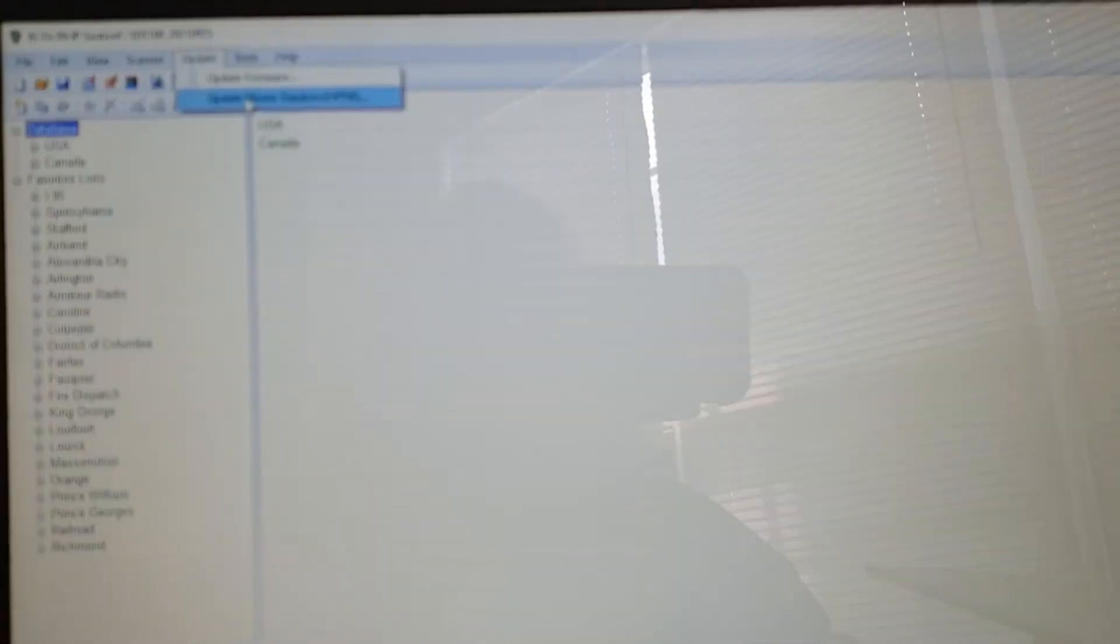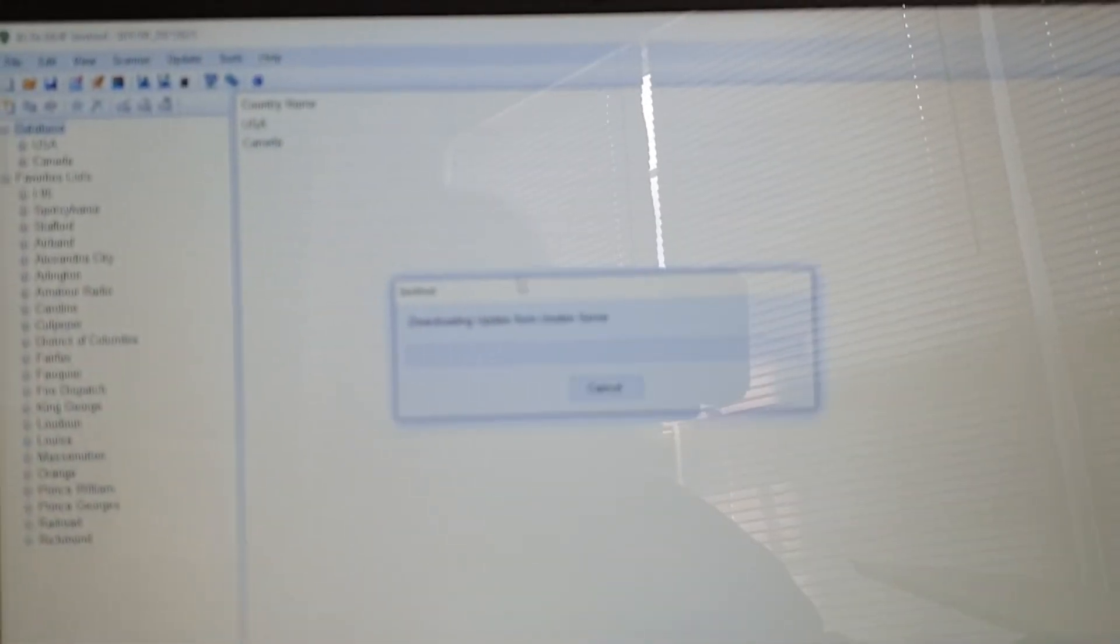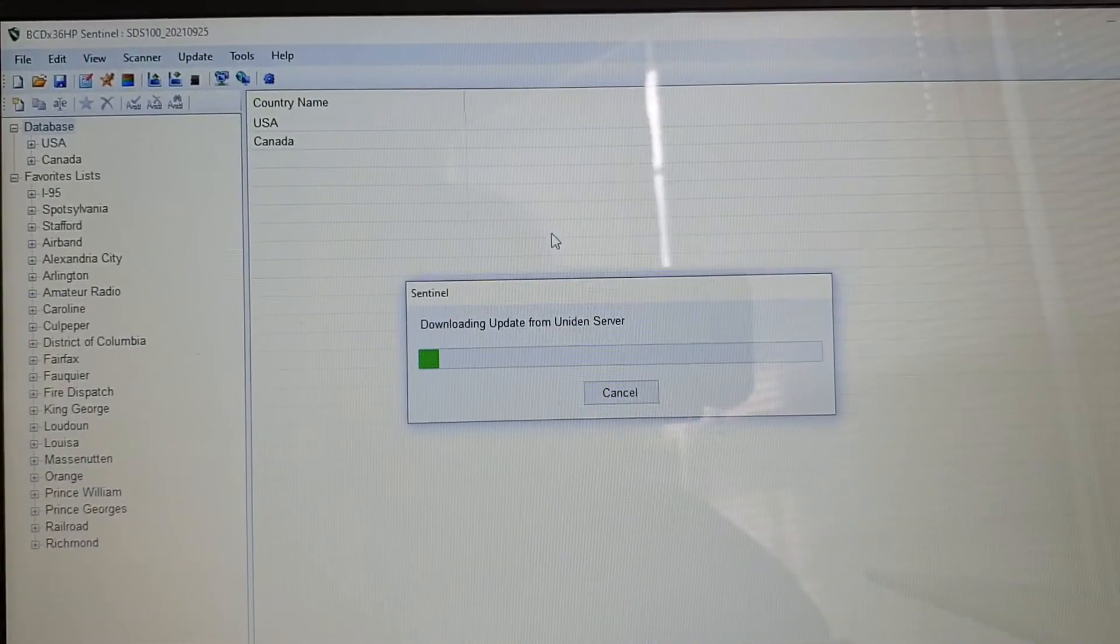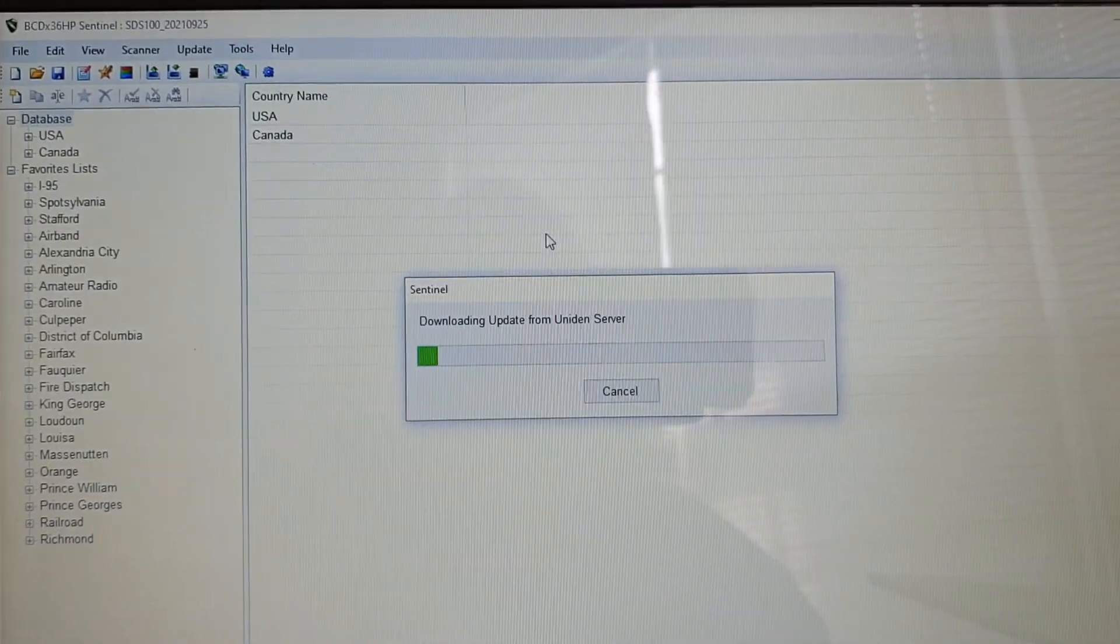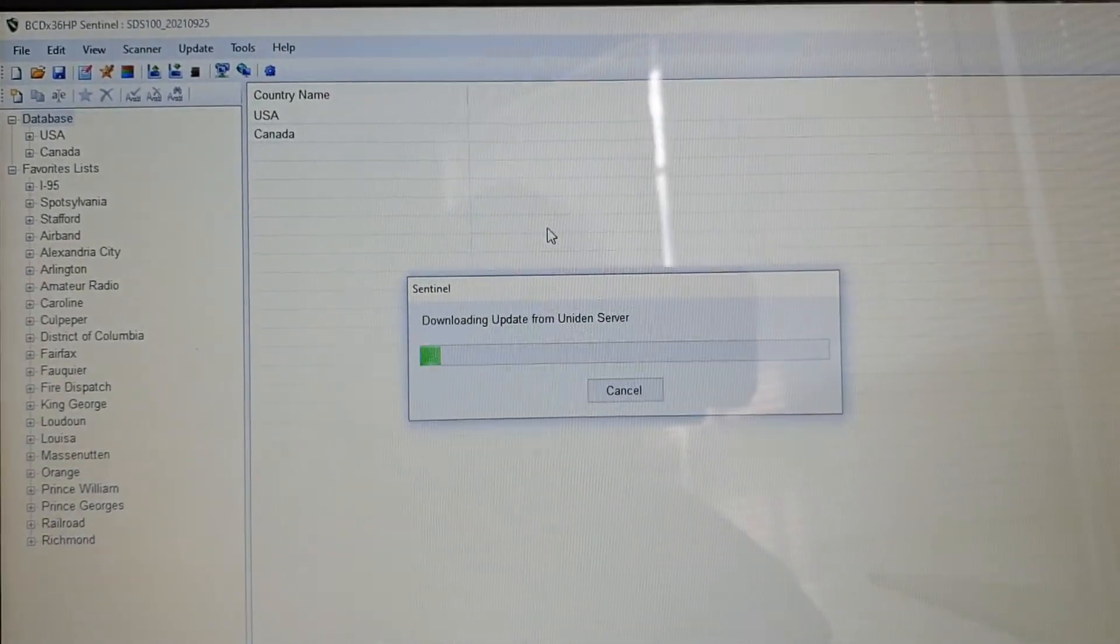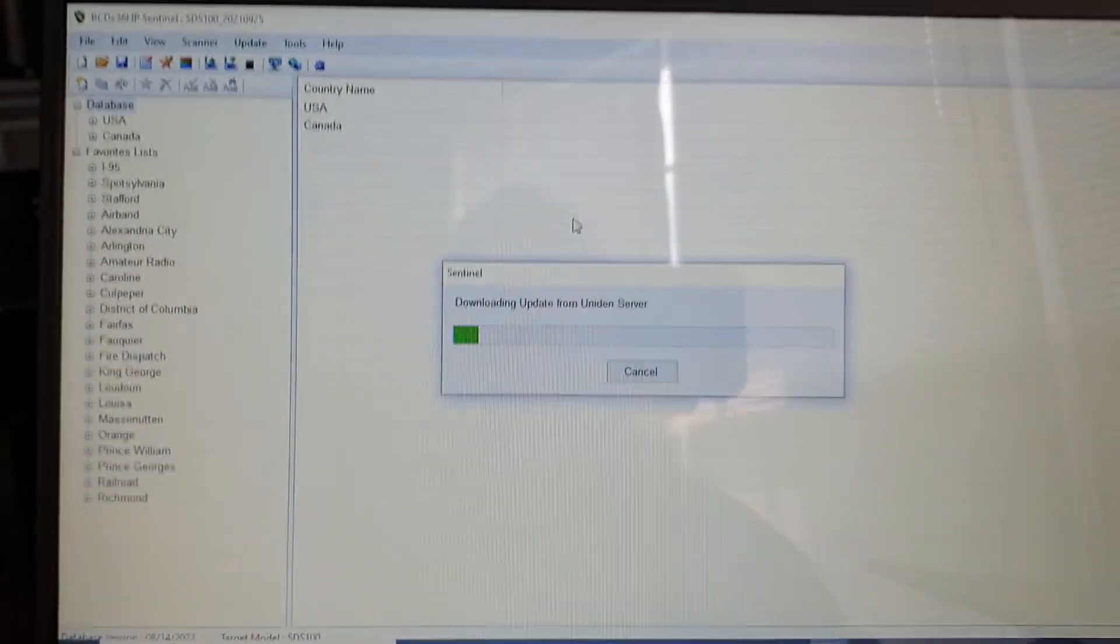I'm going to try to update the master database and see what happens. Checking the server and there actually is a database update. It'll download.